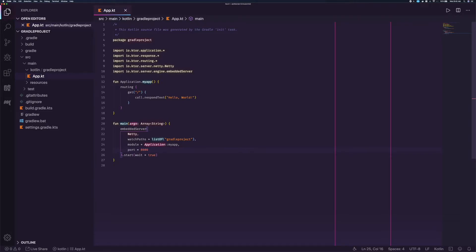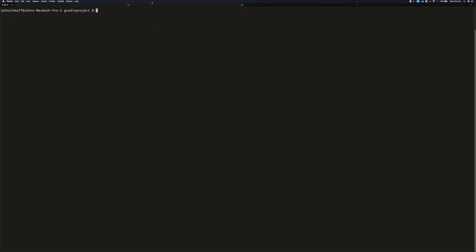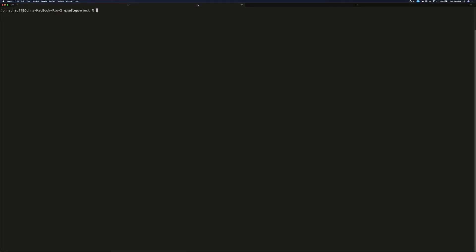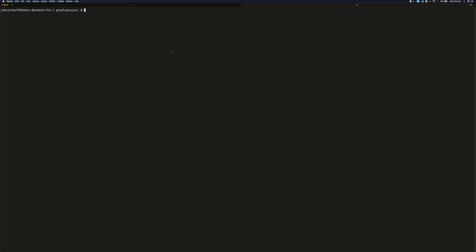Now that we have the terminal open, we will need two tabs, or two windows, whichever you prefer. In one of the prompts, we are going to type gradle -t install dist.